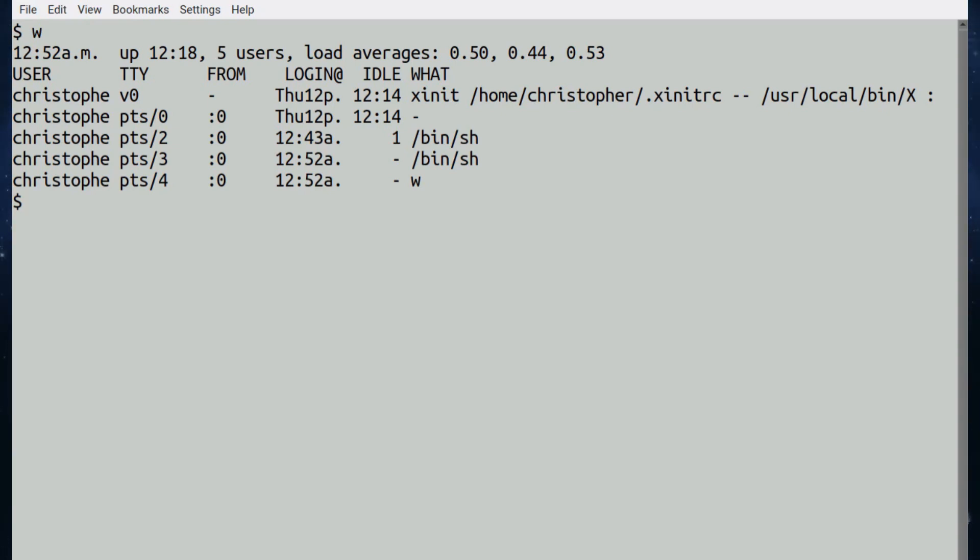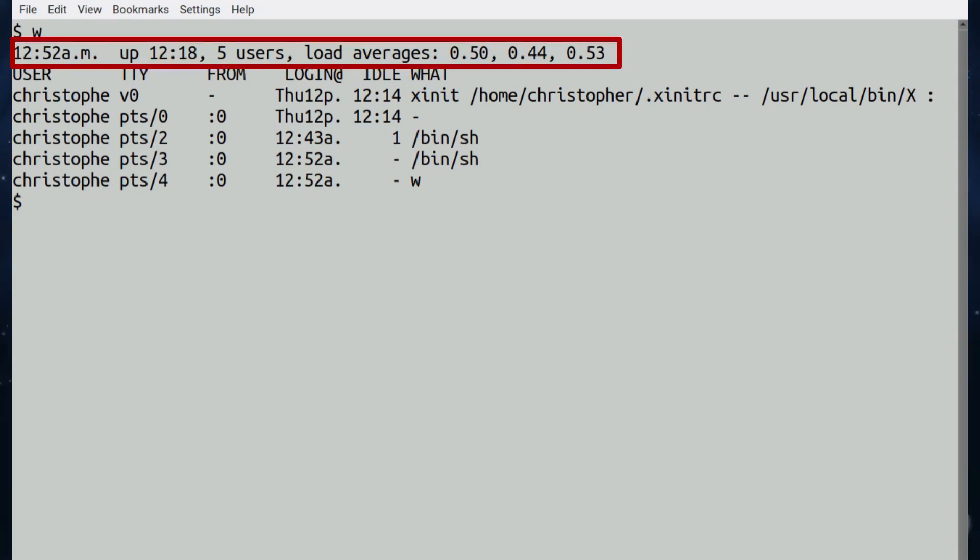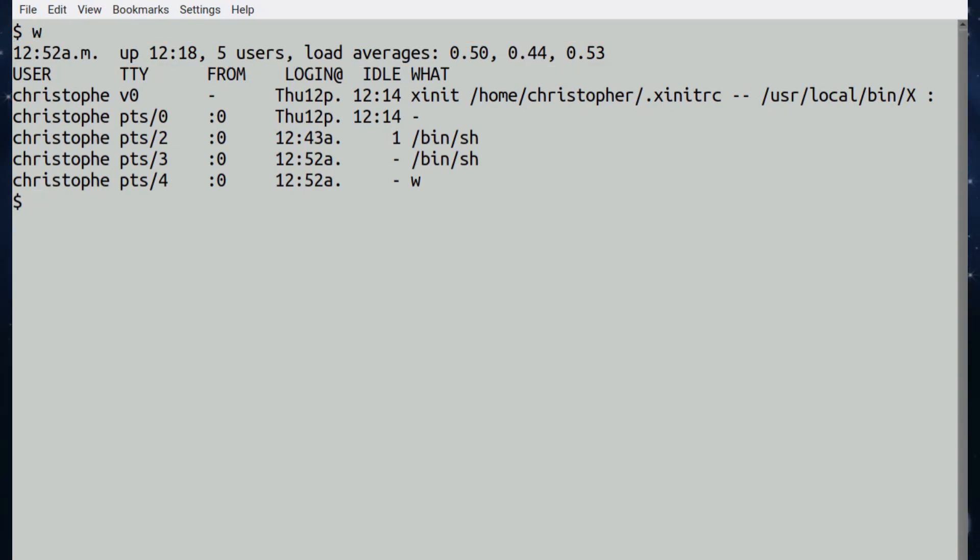The first line is the time, the current time, how long the system has been up, how many users are logged in, and your load averages. The 0.50, the 0.44, and the 0.53 is over 1, 5, and 15 minutes.